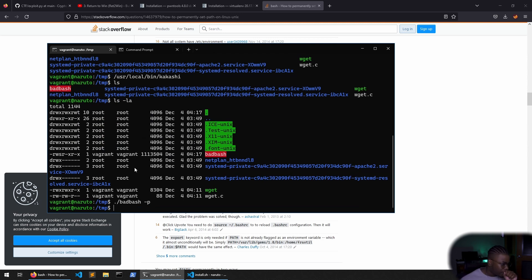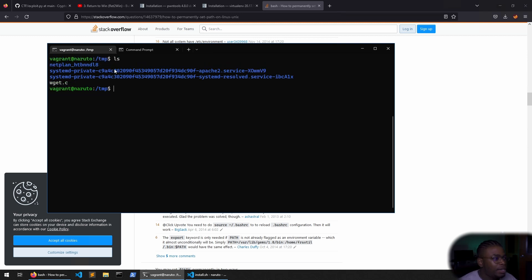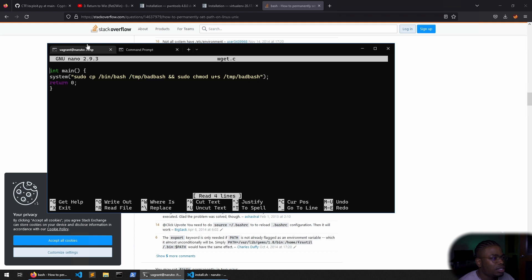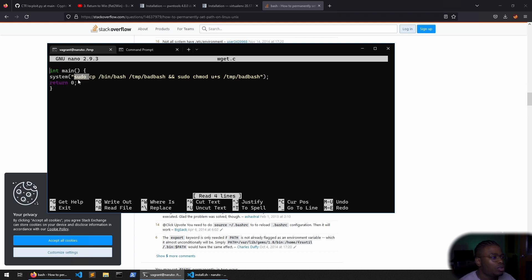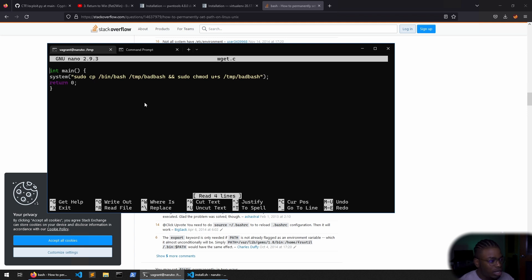My laptop kind of died, but because of that I figured out why I couldn't get this to work. We need to go back and edit wget.c and run these commands as sudo. Since we changed the ownership of Kakashi to be owned by root, if it calls system, it can run as sudo. So we're going to copy /bin/bash to /tmp, call it bad bash, and give it SUID permissions — so it will be owned by root once we run this.